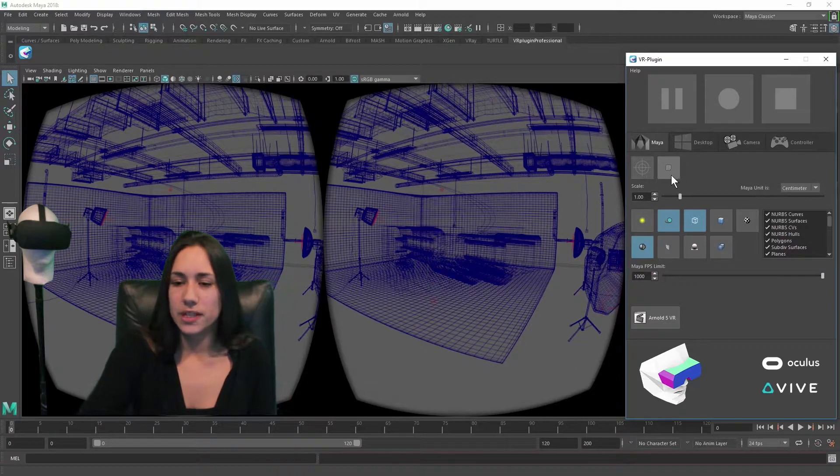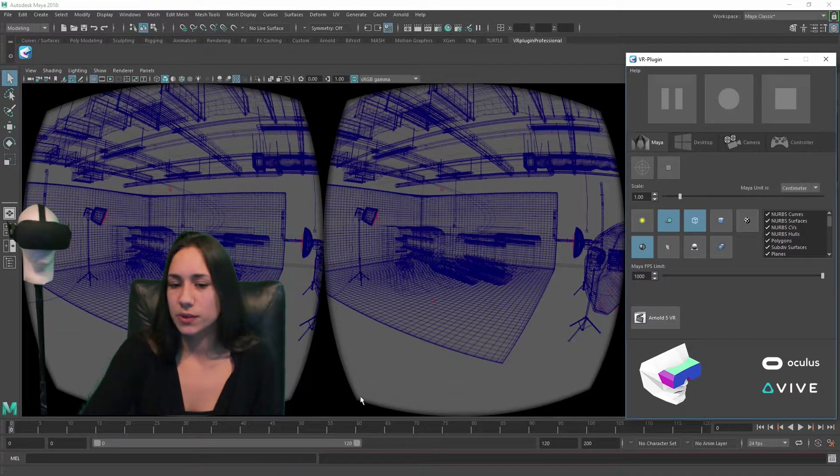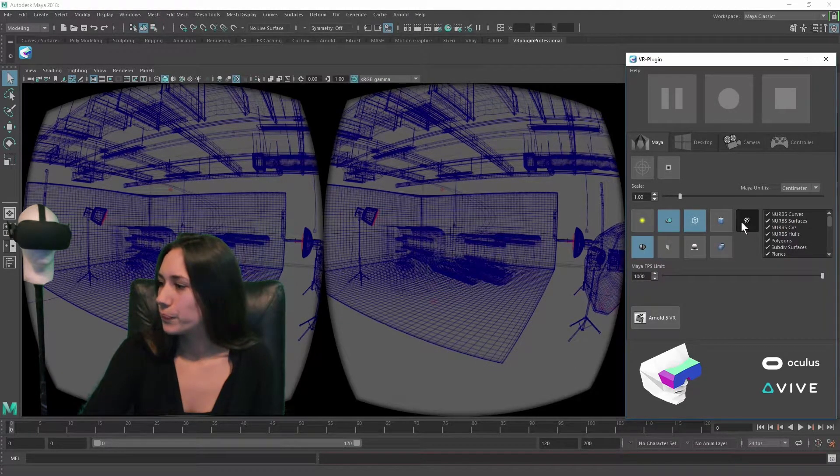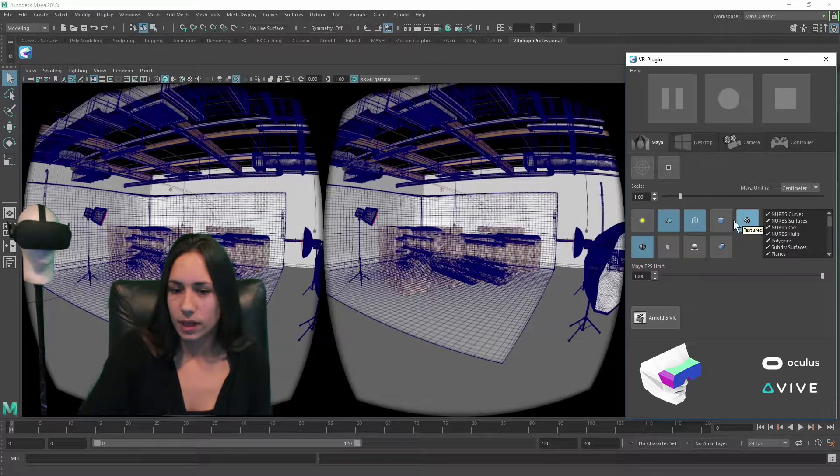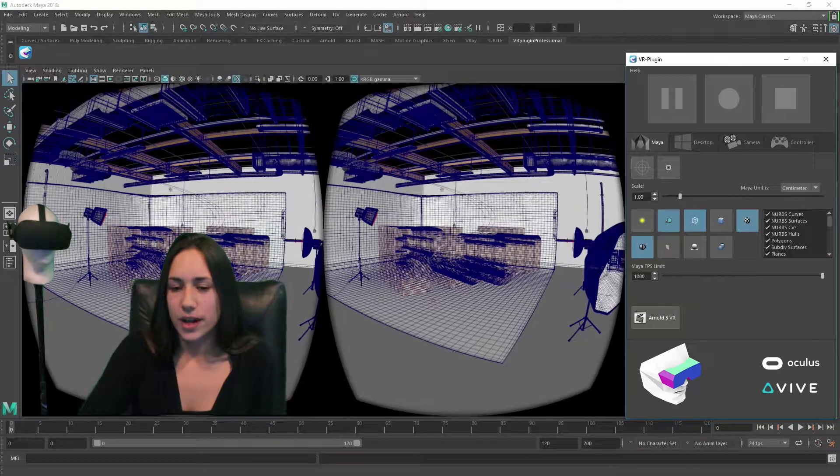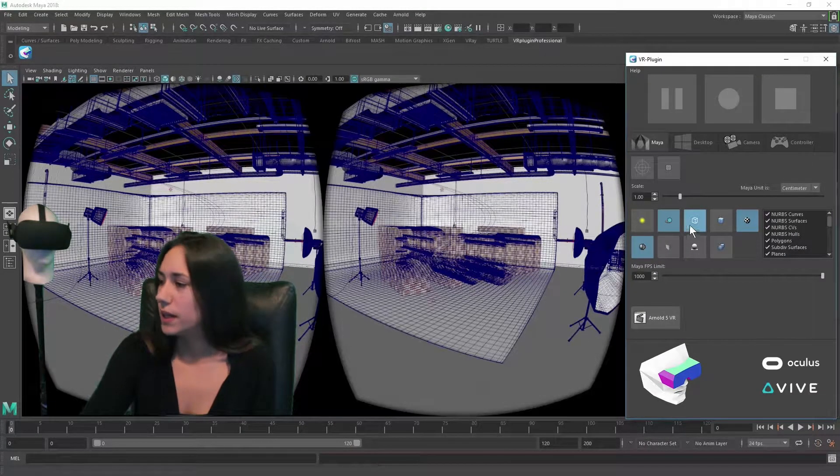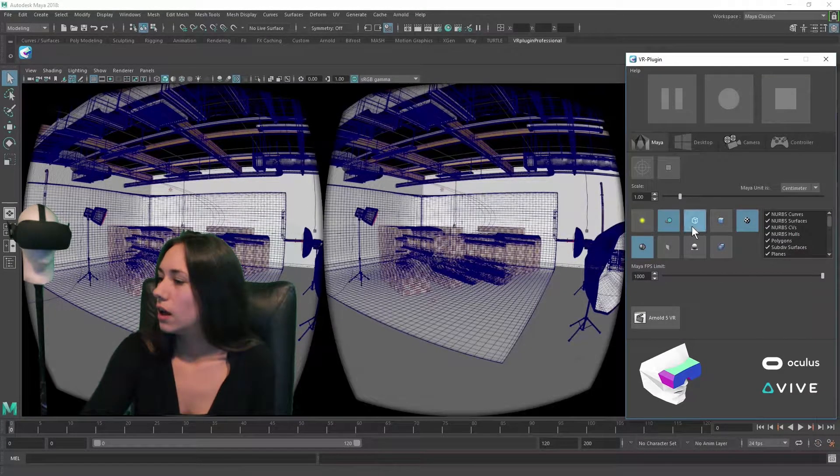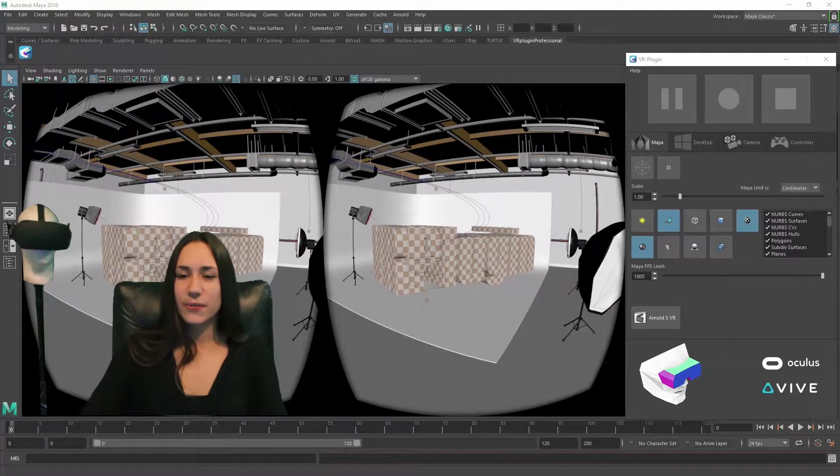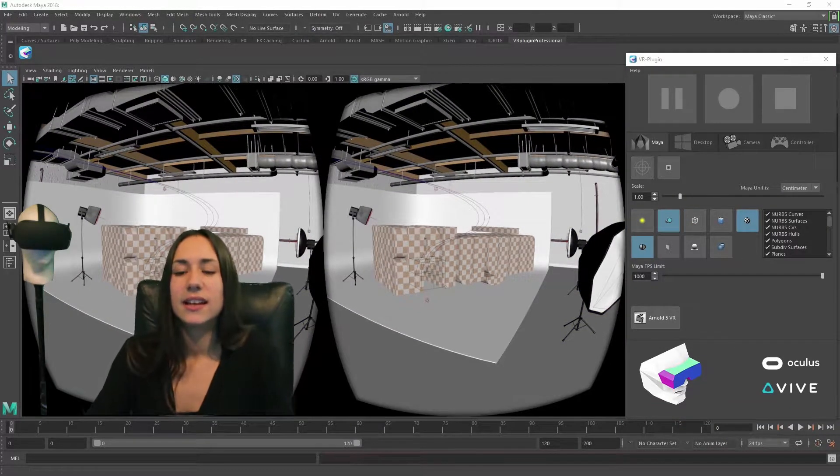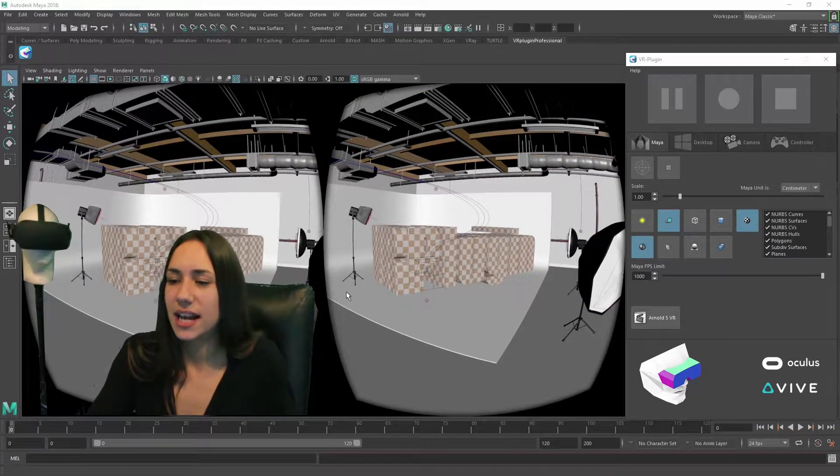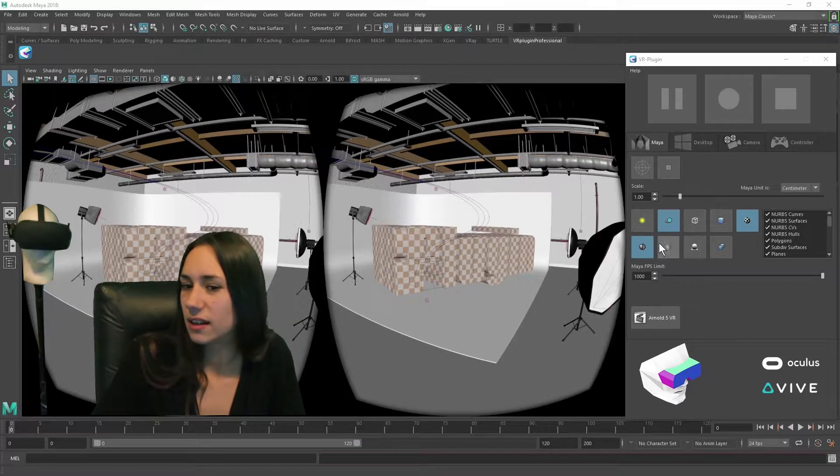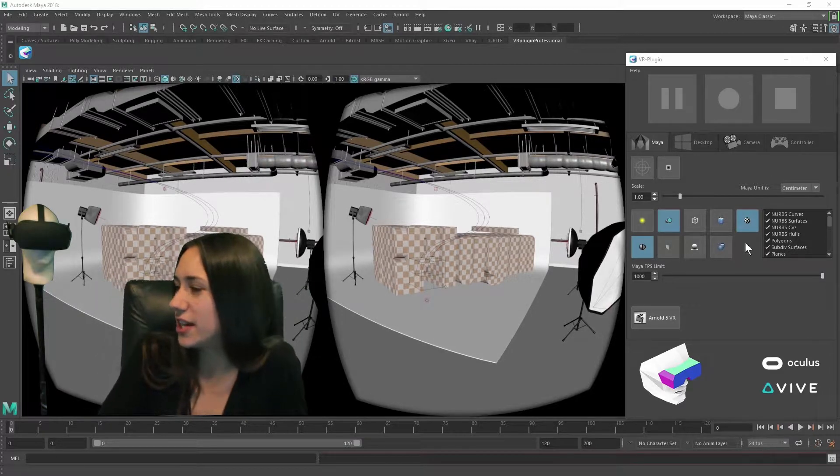With this button you can switch the textures on. For now I will switch off the wireframe display. The first button enables the lighting, the second button adds the shadows.